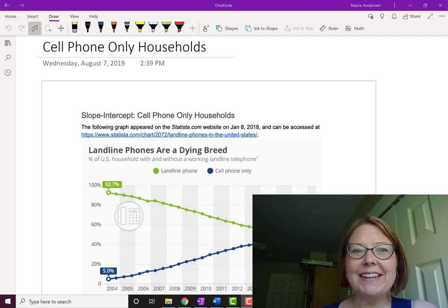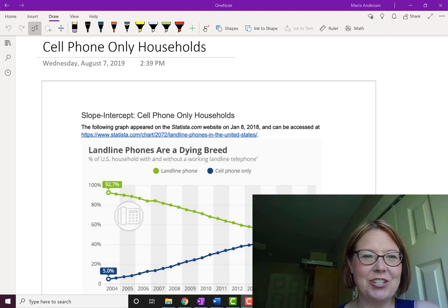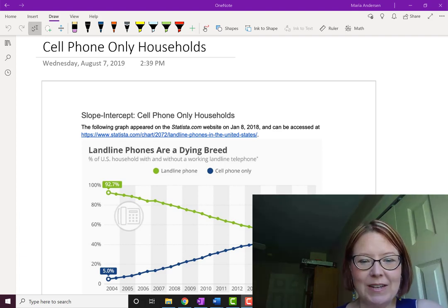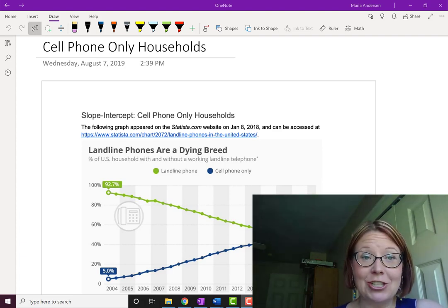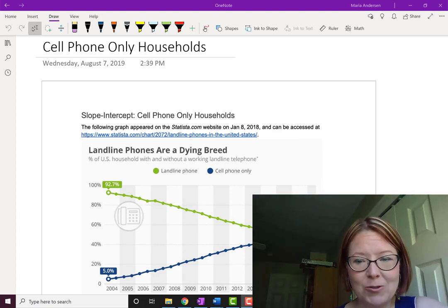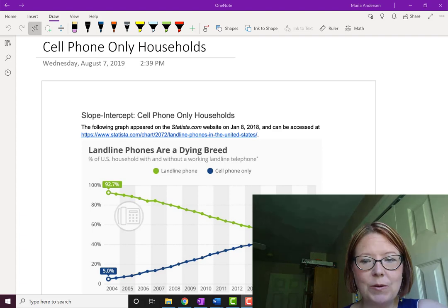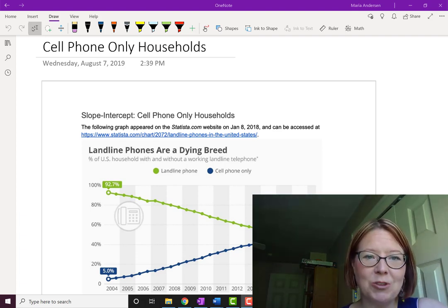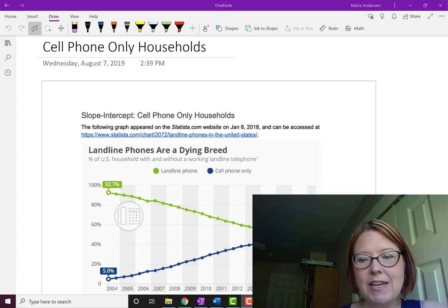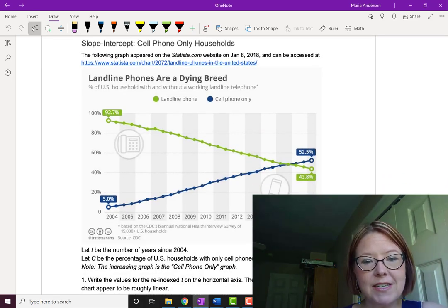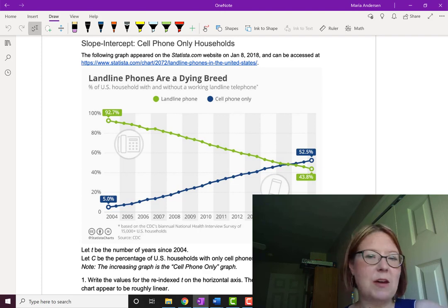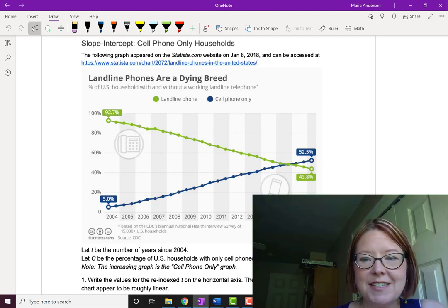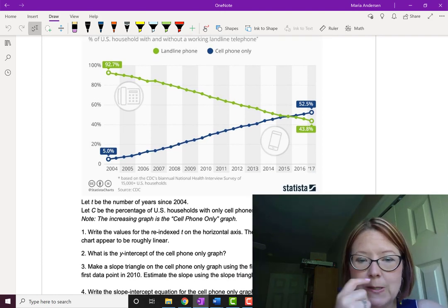We're going to apply slope-intercept form to this application of cell phone-only households. In 2004, it was relatively rare to have a cell phone-only household at about 5% of U.S. households. By the year 2017, we were up to about 52.5% of U.S. households with cell phones. When we look at this data, the data points, which are given about twice a year, are fitting a pattern that might look kind of like a straight line. So we're going to make the assumption that that's in fact what it is.